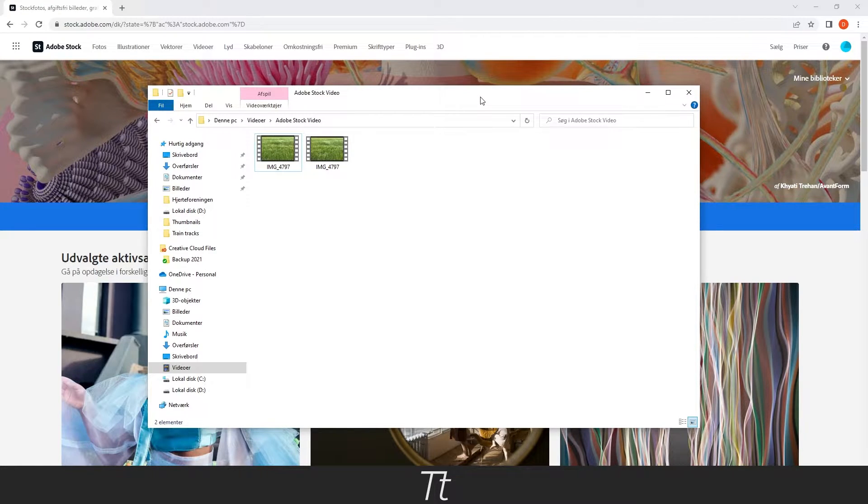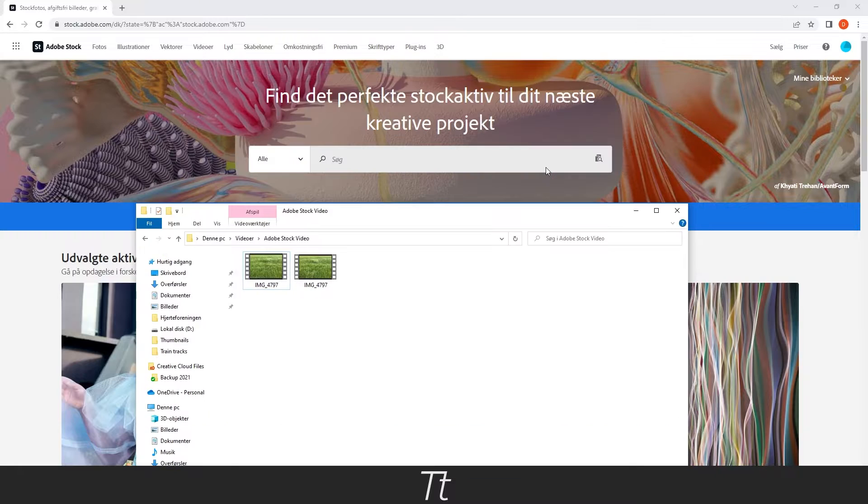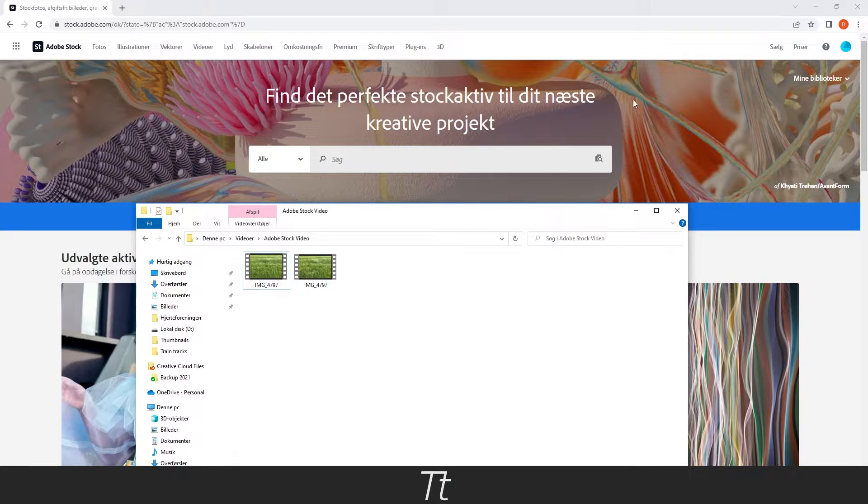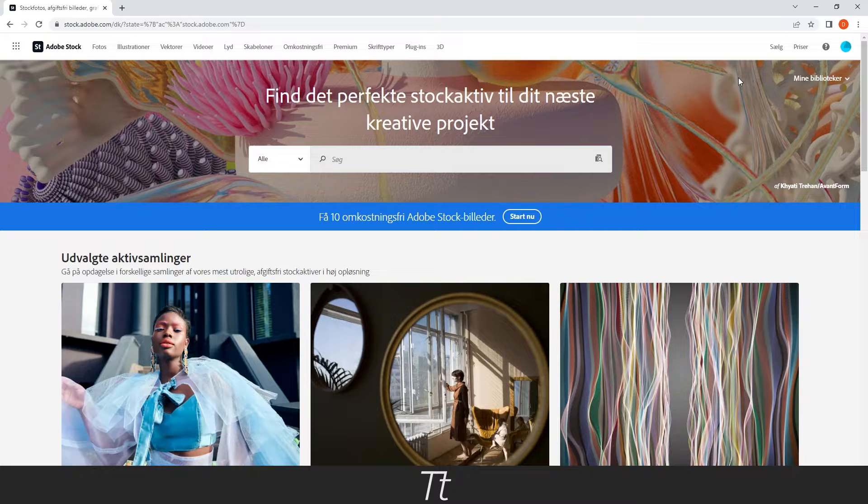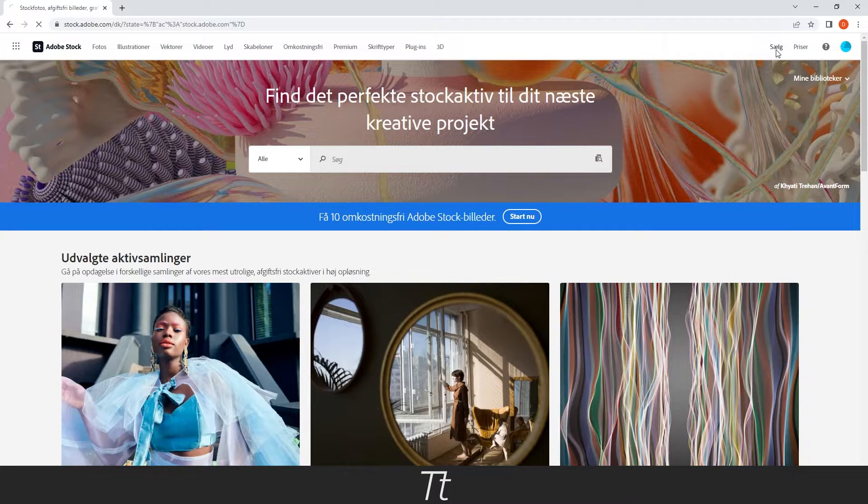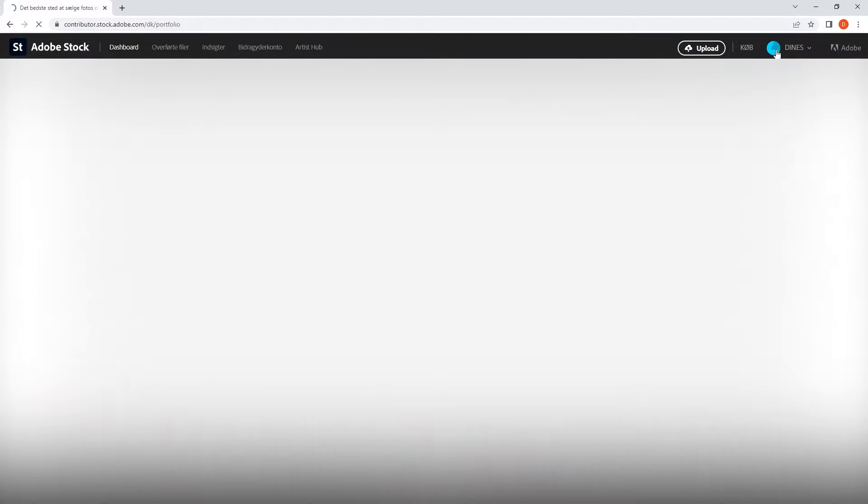The video is now exported and we are now ready to upload it to Adobe Stock. I have logged in to the Adobe Stock website as you can see right here. The first thing you want to do is press on the Sell button and press on Upload.